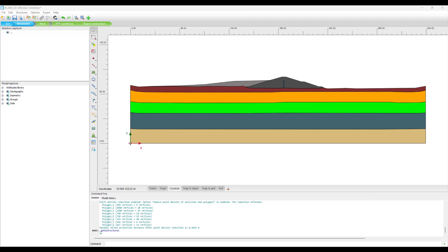Now we can see that there has been a clock symbol appearing at the Central symbol within Plaxis, which means that the cross section that we are working with is not the latest one from the geological model version. And we have the option to update the cross section within Plaxis.